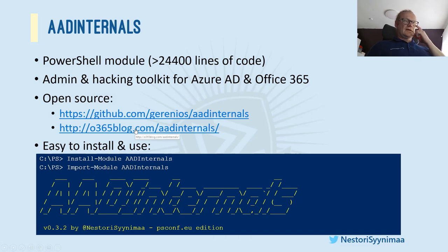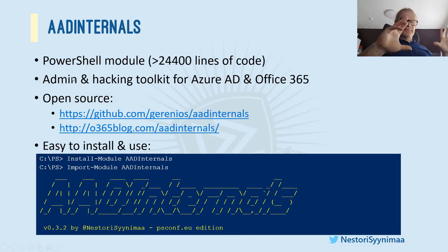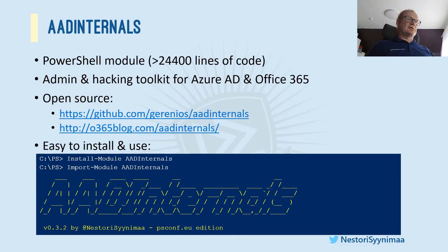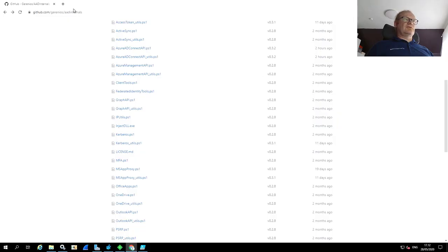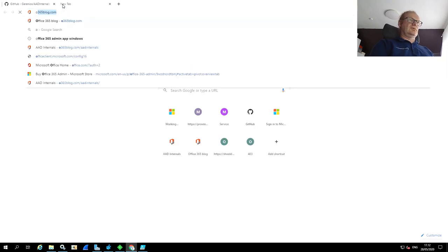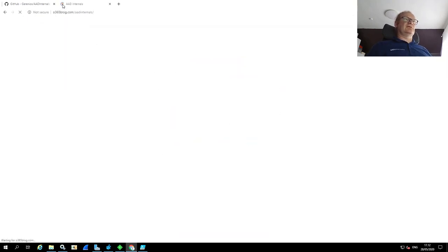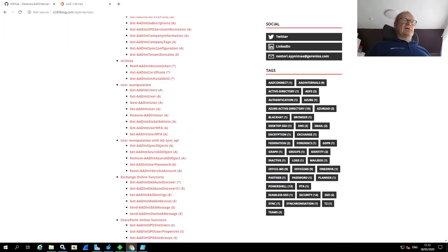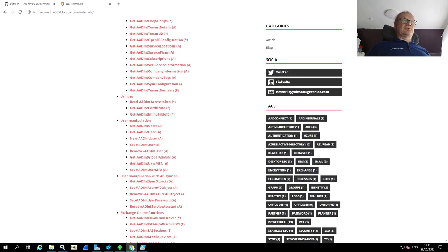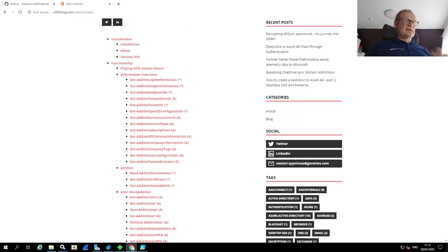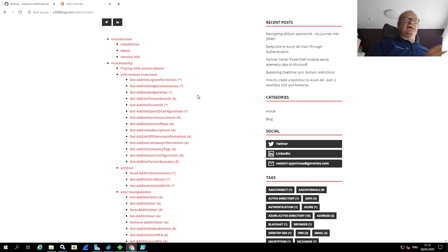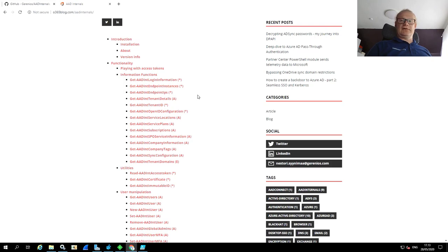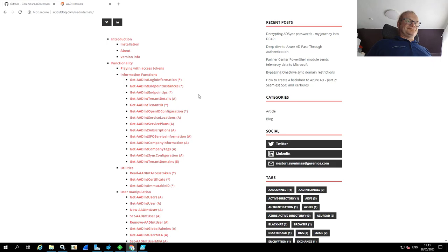Also, I have a blog site where I have all the functions, for instance, how to use them. There are examples. So if I go back to my browser, I go to O365blog.com/AADInternals. And here are actually all the functions available. The reason I'm not calling these cmdlets is because these are scripts. So they are not created in C# or anything like that. So that's why they are called functions.